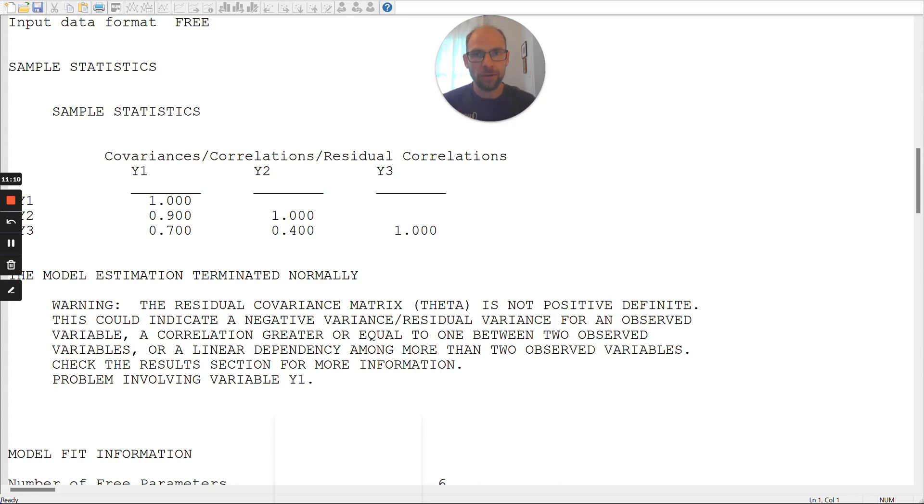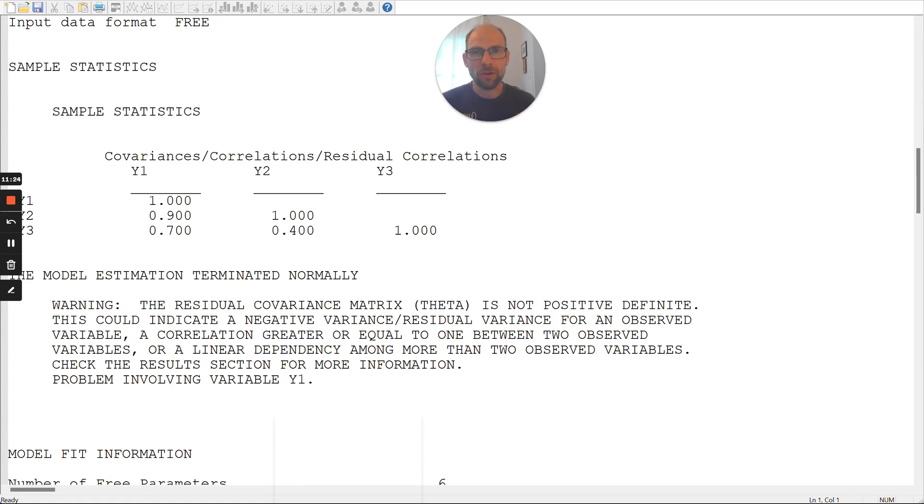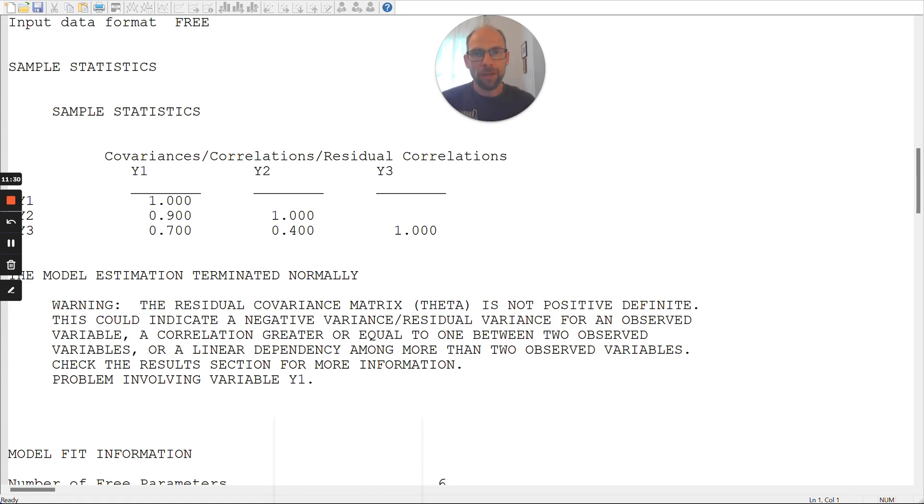The model cannot reproduce those correlations properly, and therefore, it resorts to an improper estimate to try to fit what it can't fit under the assumptions of the model or the implications of the model. This is the most common problem. Almost always, when you have this problem, there's something wrong with the model.